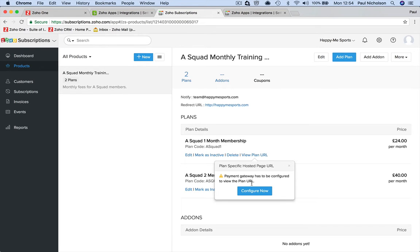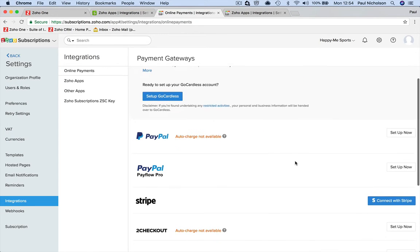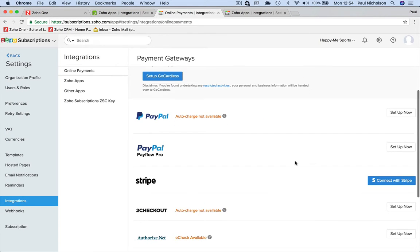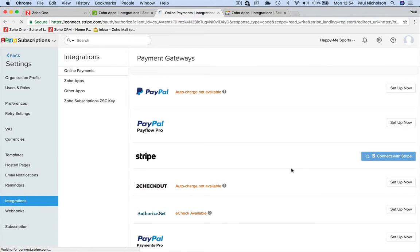The problem I think with coupon codes is when you show people - that's why I wanted to come to this. Let me configure a gateway, let me connect to Stripe, so you just connect.